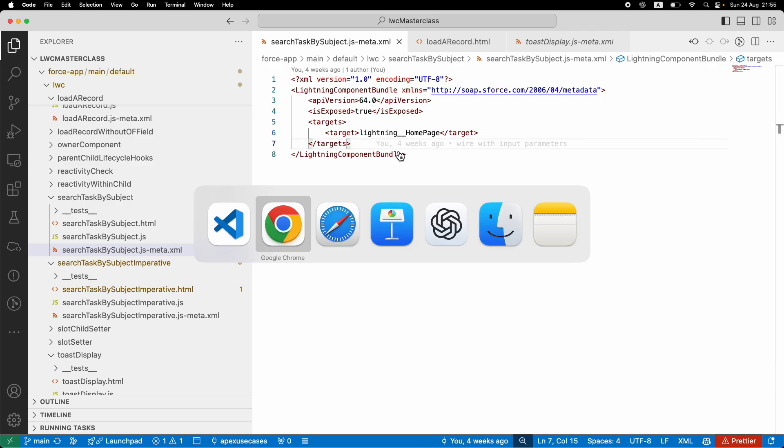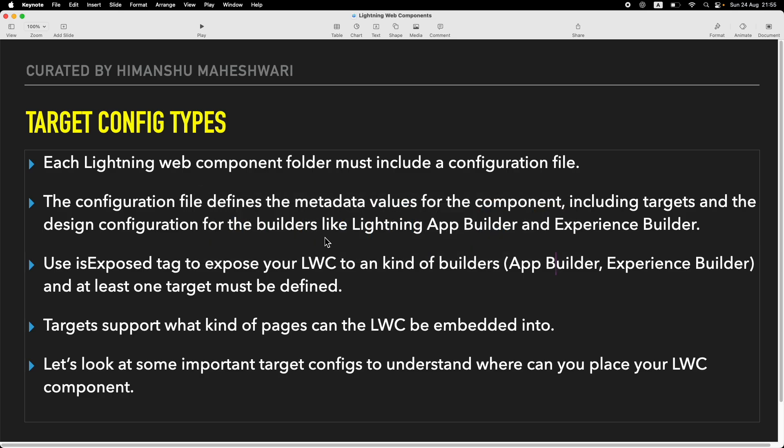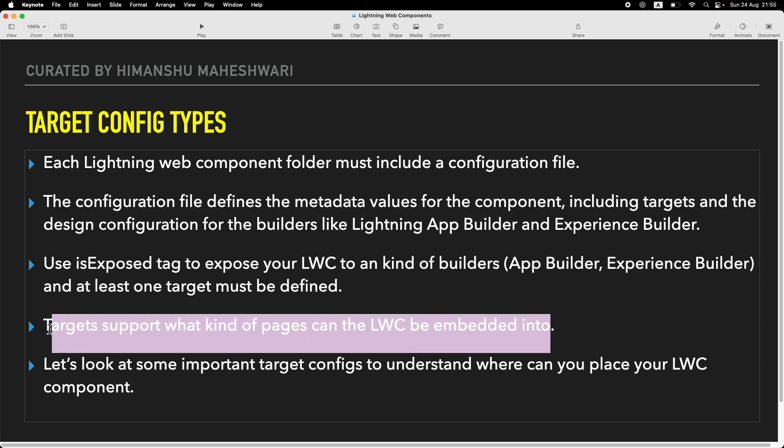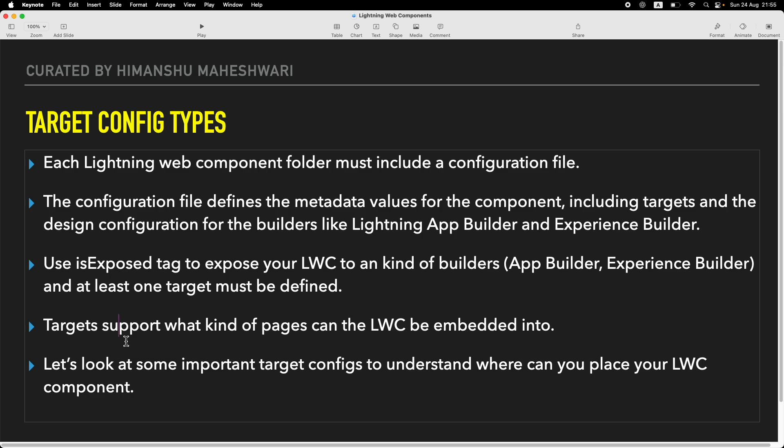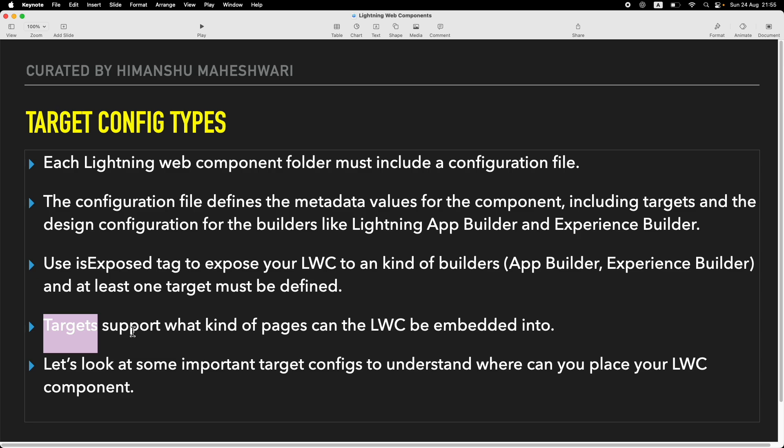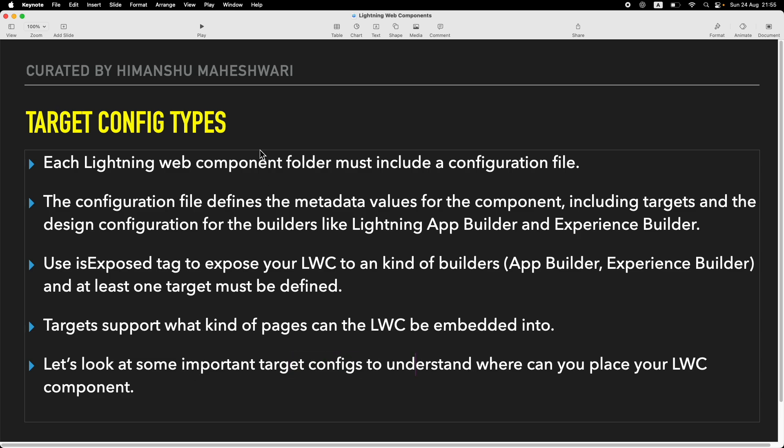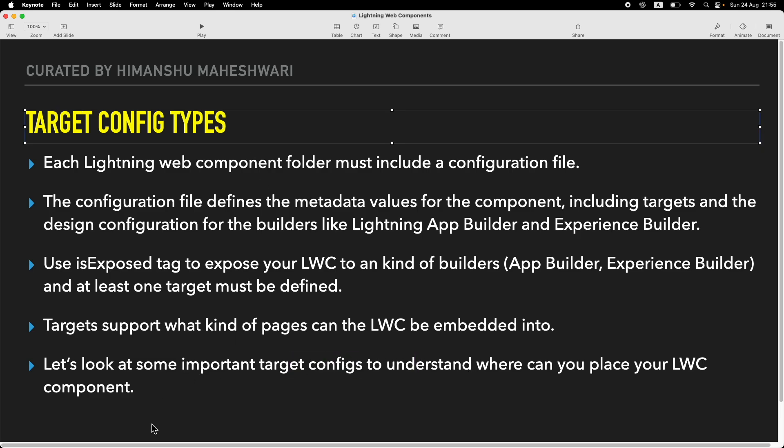Targets support what kind of pages the LWC can be embedded into - that's what it means. Now I'm going to show you what the possible and important target configs are, so you know what to use, when to use, and where to use them.